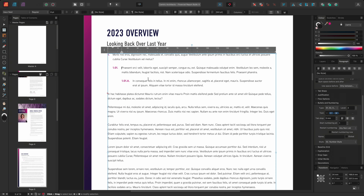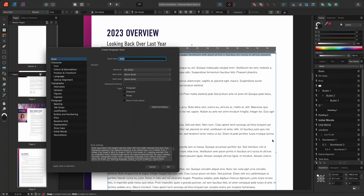I could continue manually assigning list levels to the list as I'm working through the document. However, a more efficient way of working would be to assign the list formatting to a paragraph style and then simply apply the styles throughout the document. So I'll select the level 1 text from the multi-tiered list, then go to my styles panel and choose to create a new paragraph style. I'll call this new style '04 numbered lists level 1'. As the level 1 text was already selected, when creating a new style, it will automatically carry over the level 1 formatting that we applied earlier.